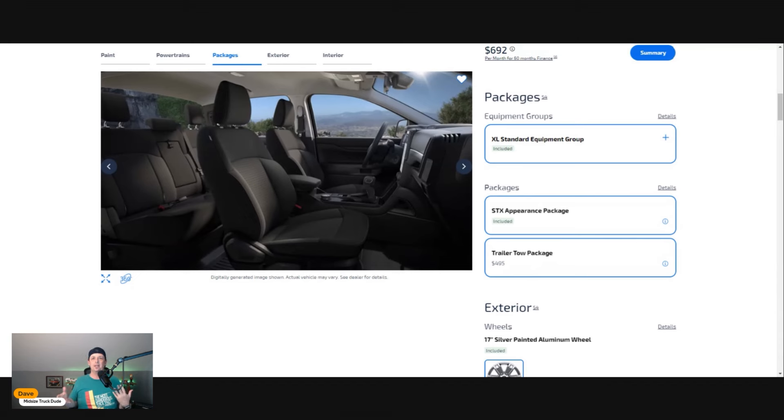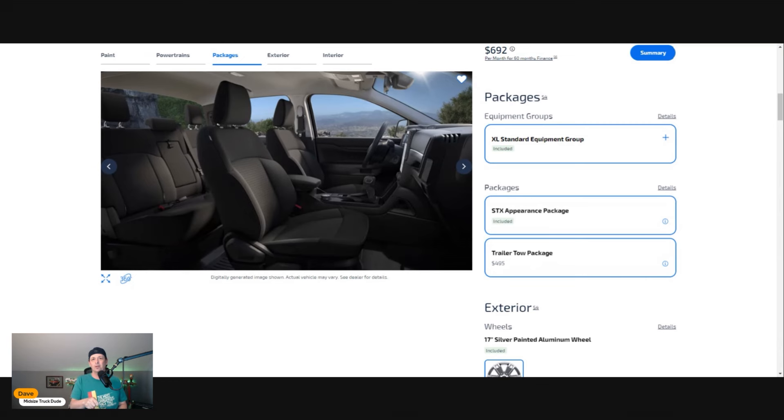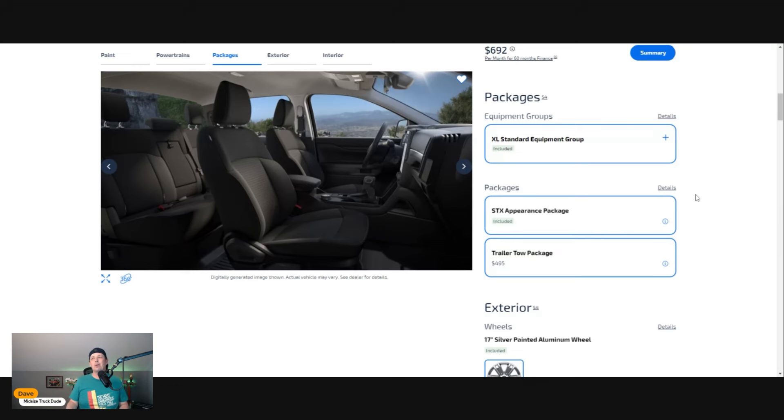Trailer towing package—yes, all day long. It's $495. You may kick yourself for not getting it down the road. You can buy the hitch and receiver at U-Haul cheaper, but you still have to wire it up and these are not plug-and-play harnesses.